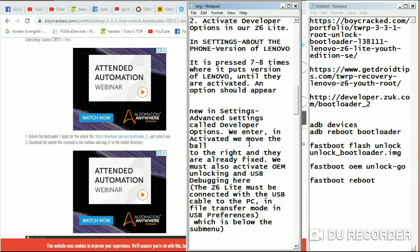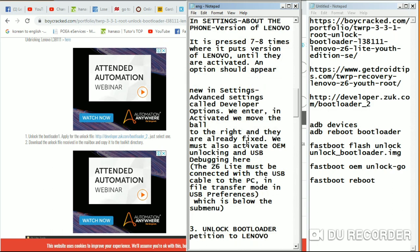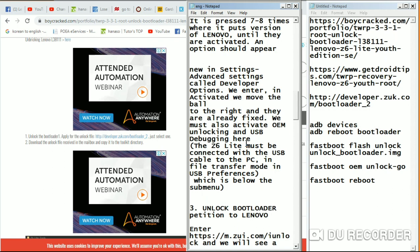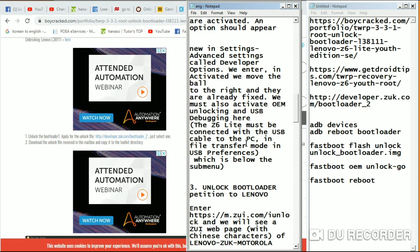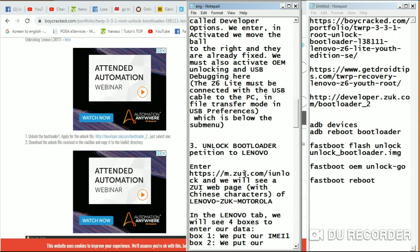Once you go back to the main Settings page, you will now see Developer Options. Go into Developer Options and turn on OEM Unlocking and USB Debugging. Then look for a sub-menu — there should be a connector icon. Click on it and select File Transfer.